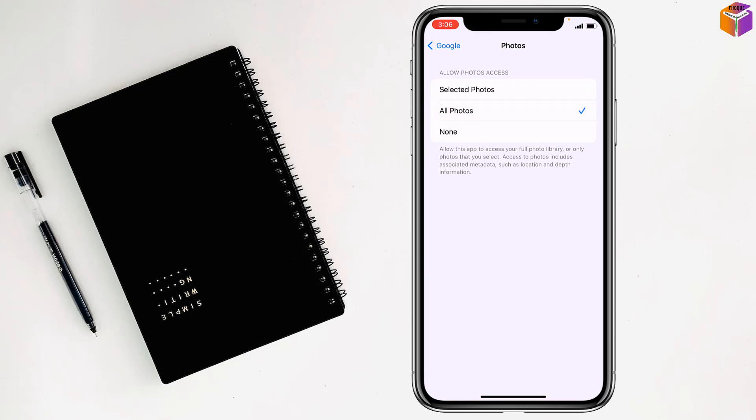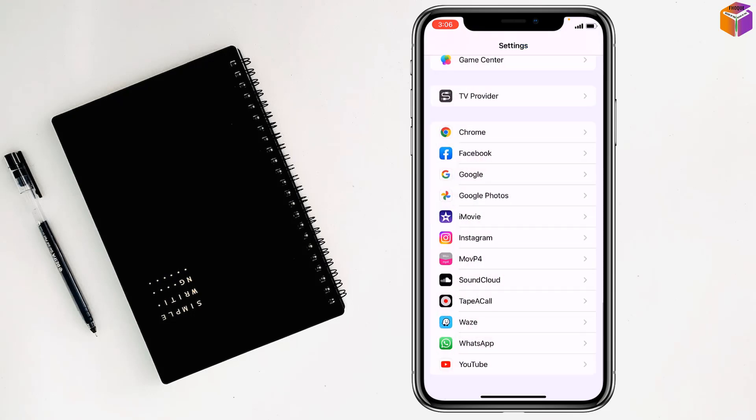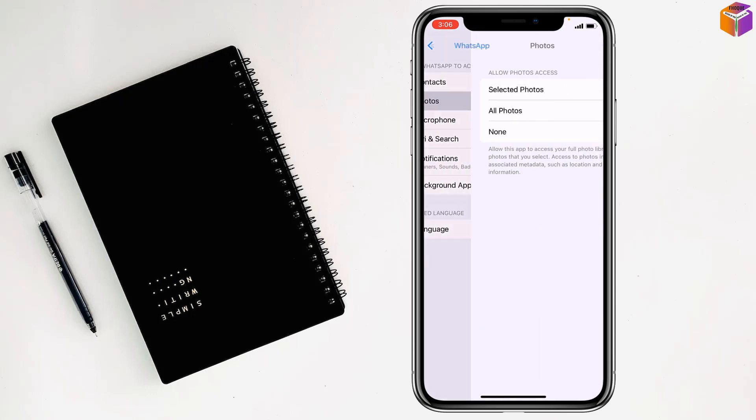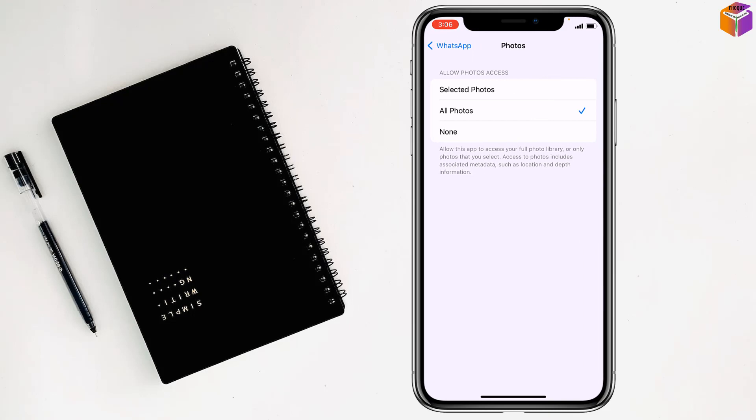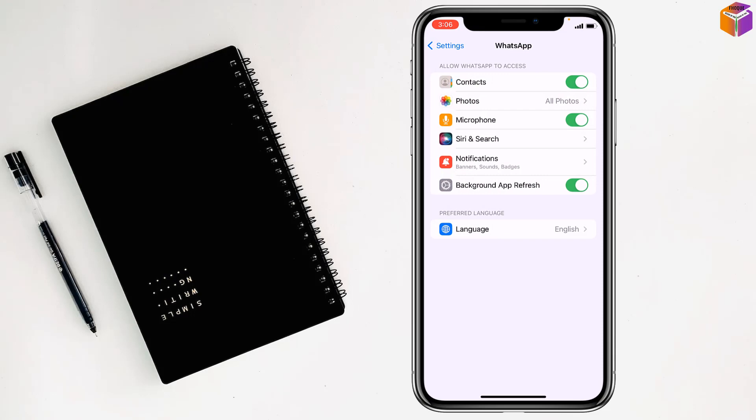Same like for all apps, friends. Like for WhatsApp, if you tap on Photos, then you can tap from here All Photos. So friends, like this, if you want, you can allow access to photos on iPhone.